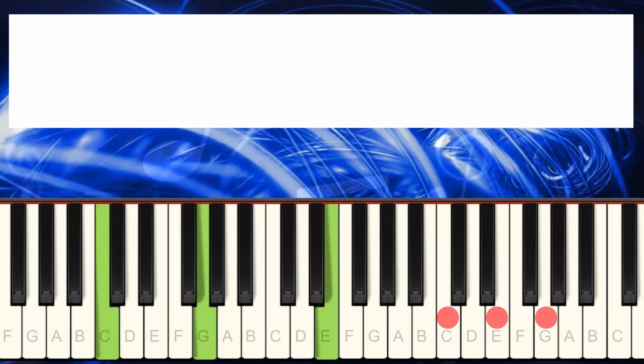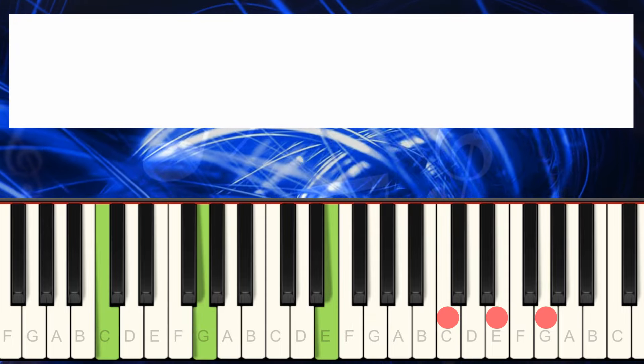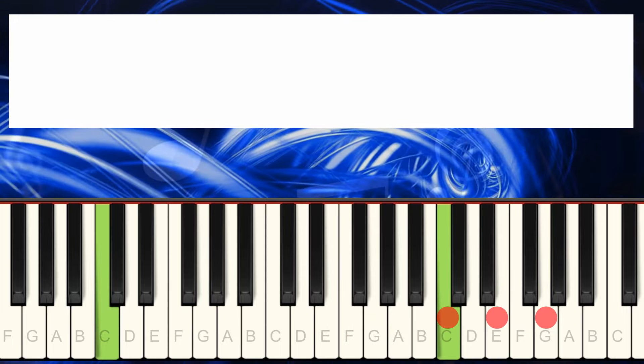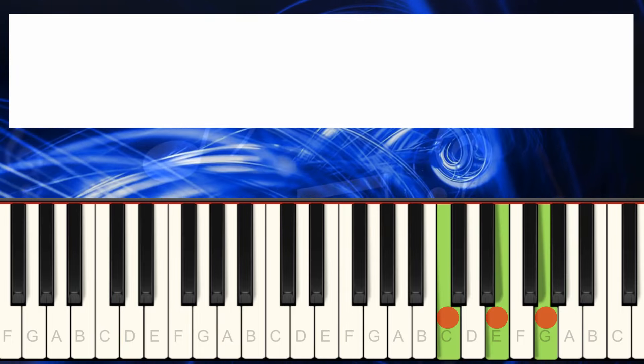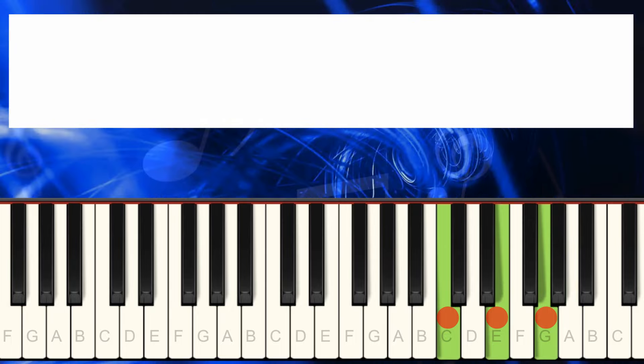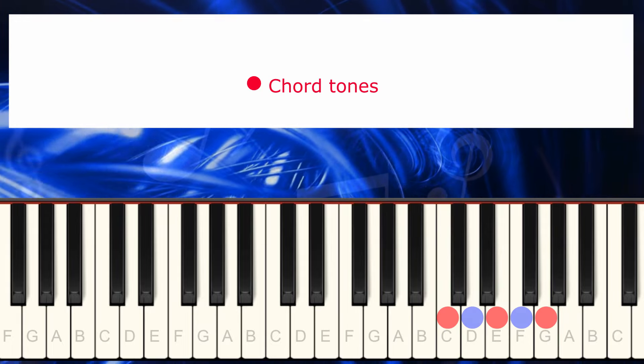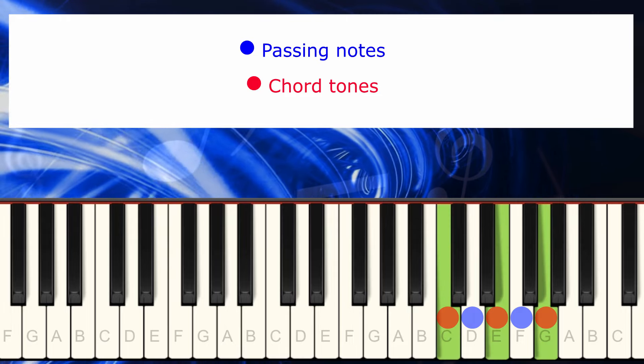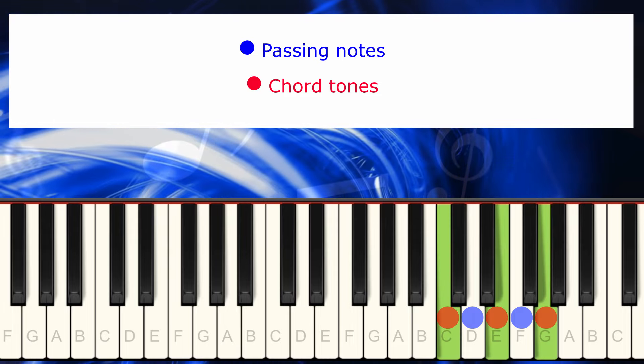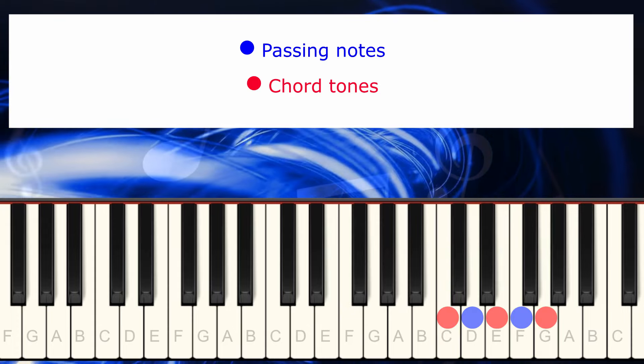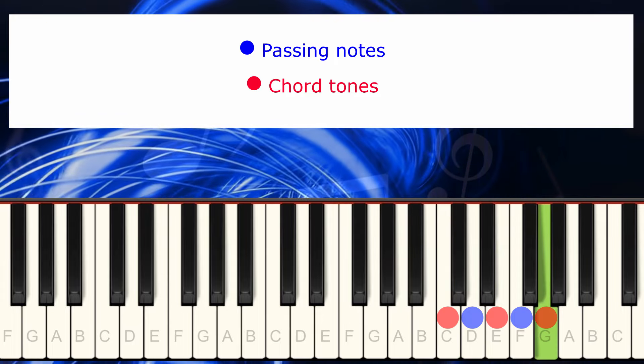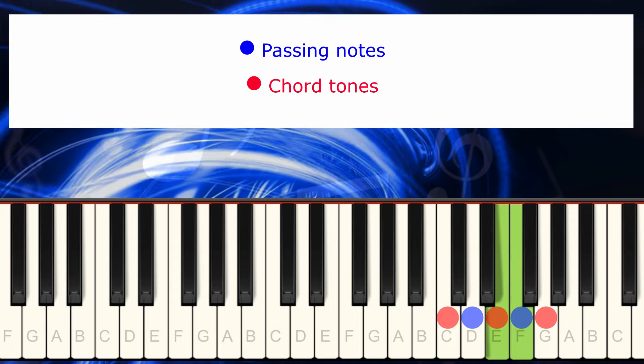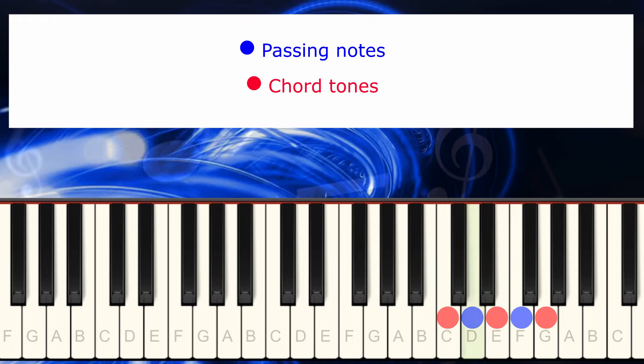So the melody in the background sounds like this. And we fill these notes in between with what we call passing notes. So we fill the connection between the chord tones with passing notes, which are going to be F and D. So this is what happens. So I stay in the same chord as I play F and D.